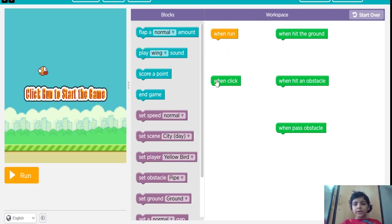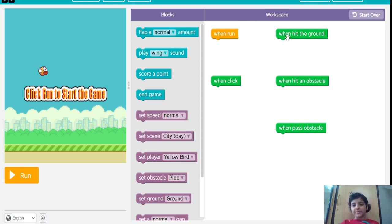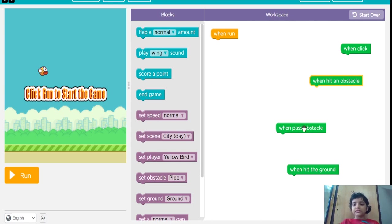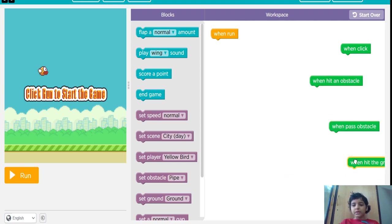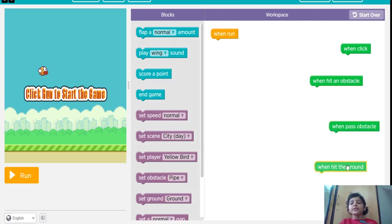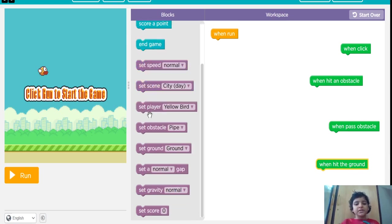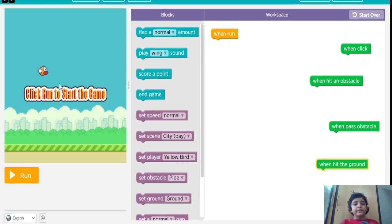Whatever you see here are the events. These green blocks are the events. You have to fill these with these blocks. When I run, this is the run button and the workspace.